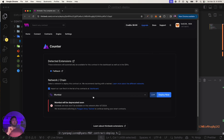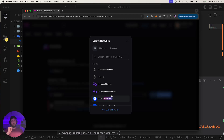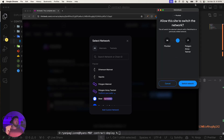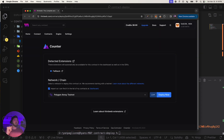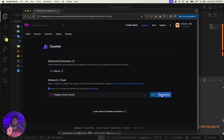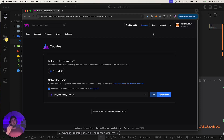My wallet is currently on Mumbai, but we want to switch to Amoy since Mumbai is being deprecated. MetaMask will prompt to allow the site to switch networks. We switch to Amoy and the deprecation warning goes away — now we can go ahead and deploy.